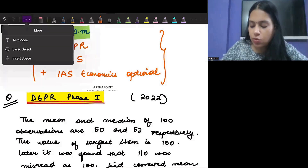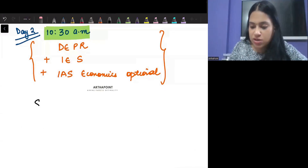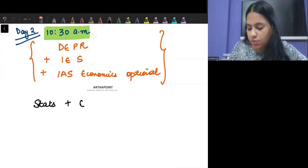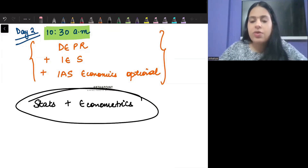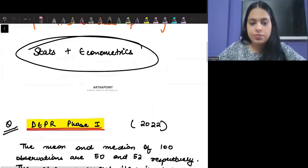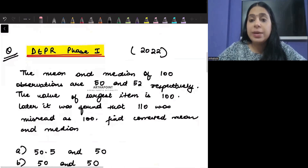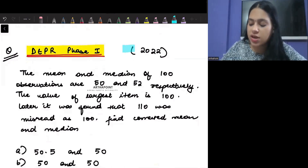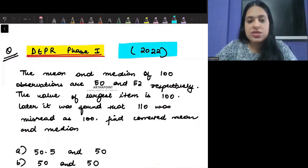The topic I am going to take for today is Statistics plus Econometrics. Let's take the first question. This question came in a DEPR Phase 1 2022 paper, so let us see what this question is saying.